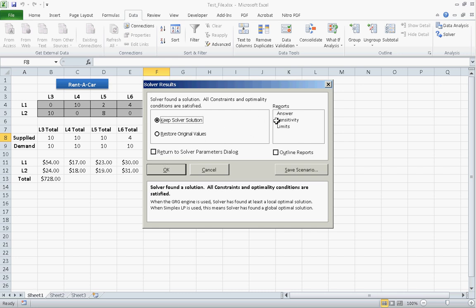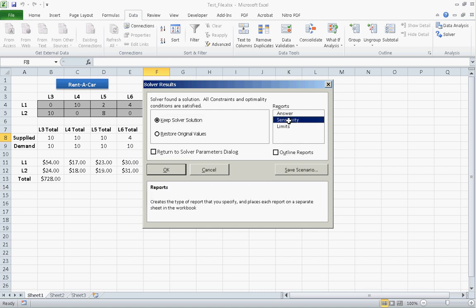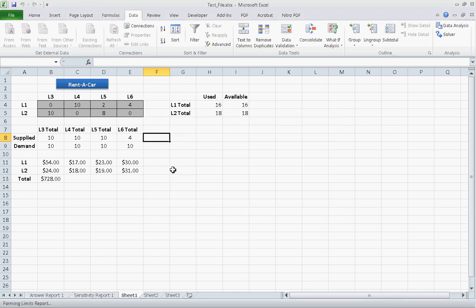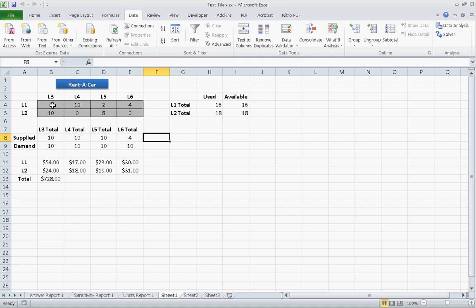And I'd like to show you something else. These are the reports. And let's click on sensitivity reports, answer and limits. This is very useful. Click that. And they populate here. And this is our optimal solution.